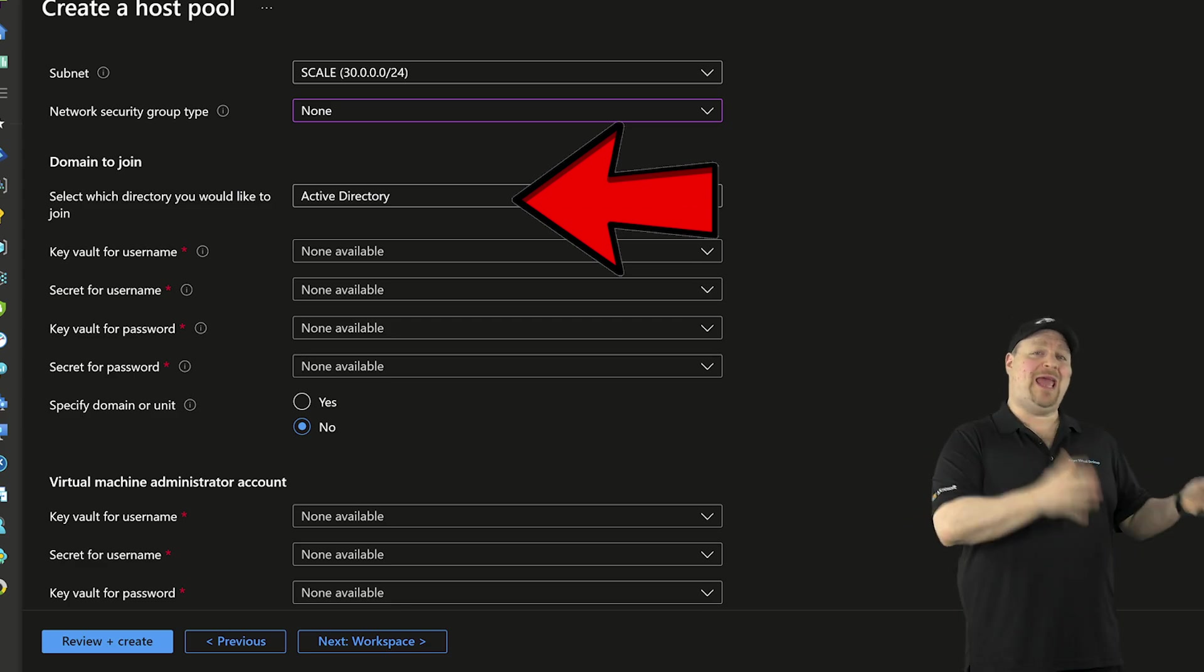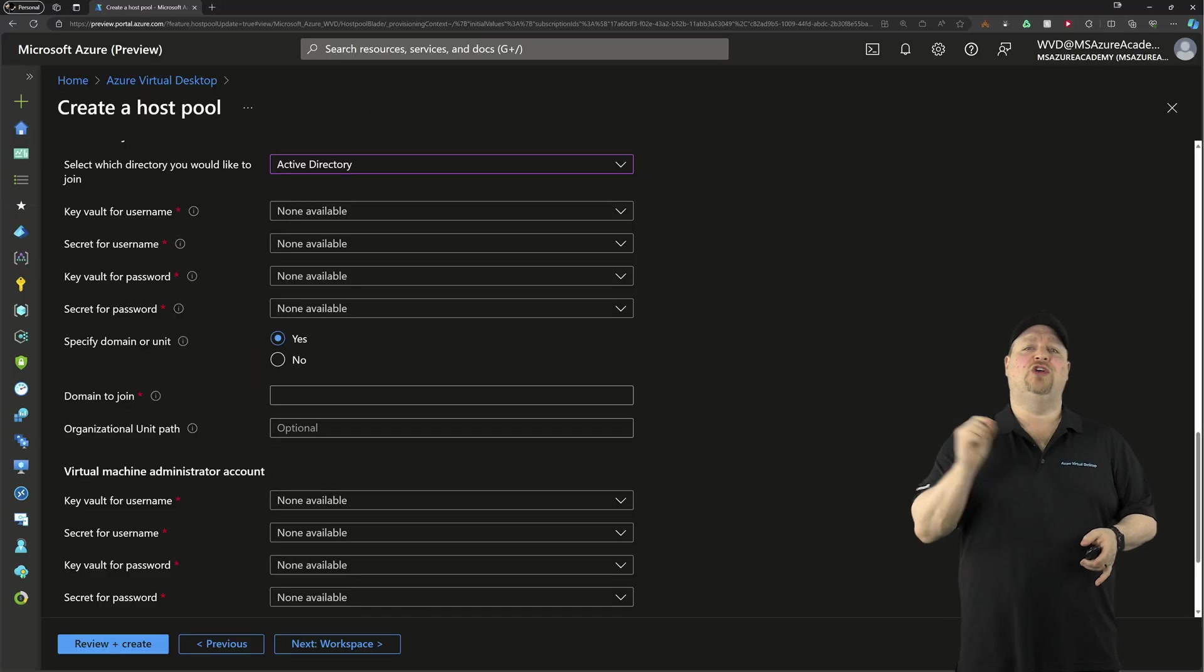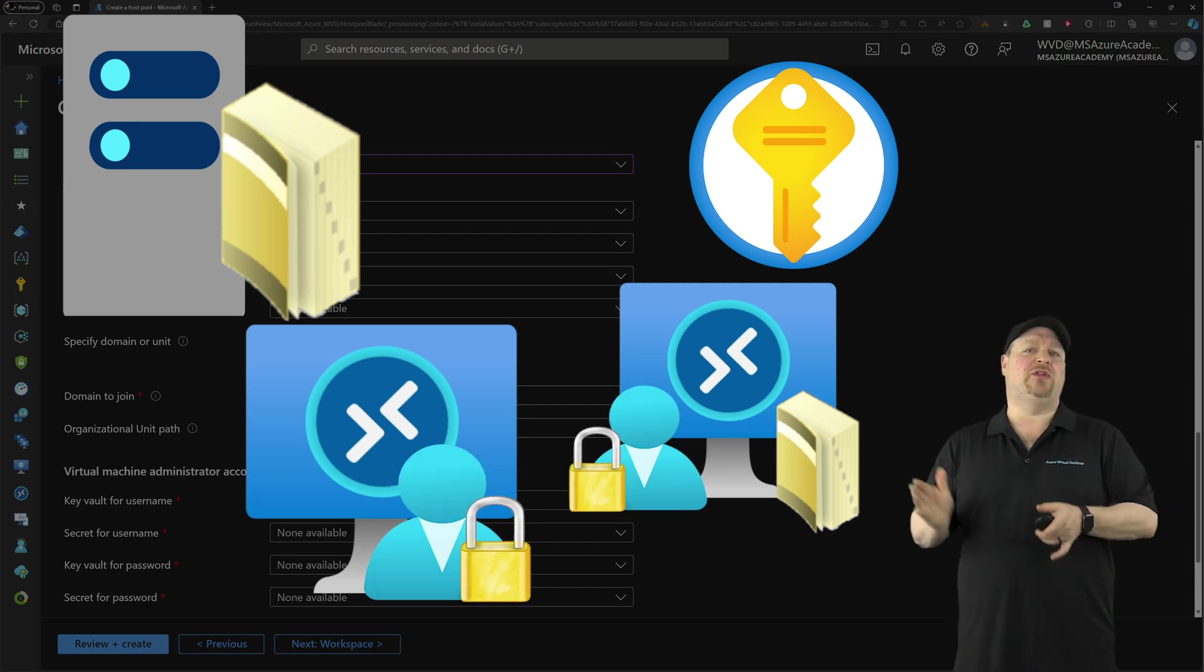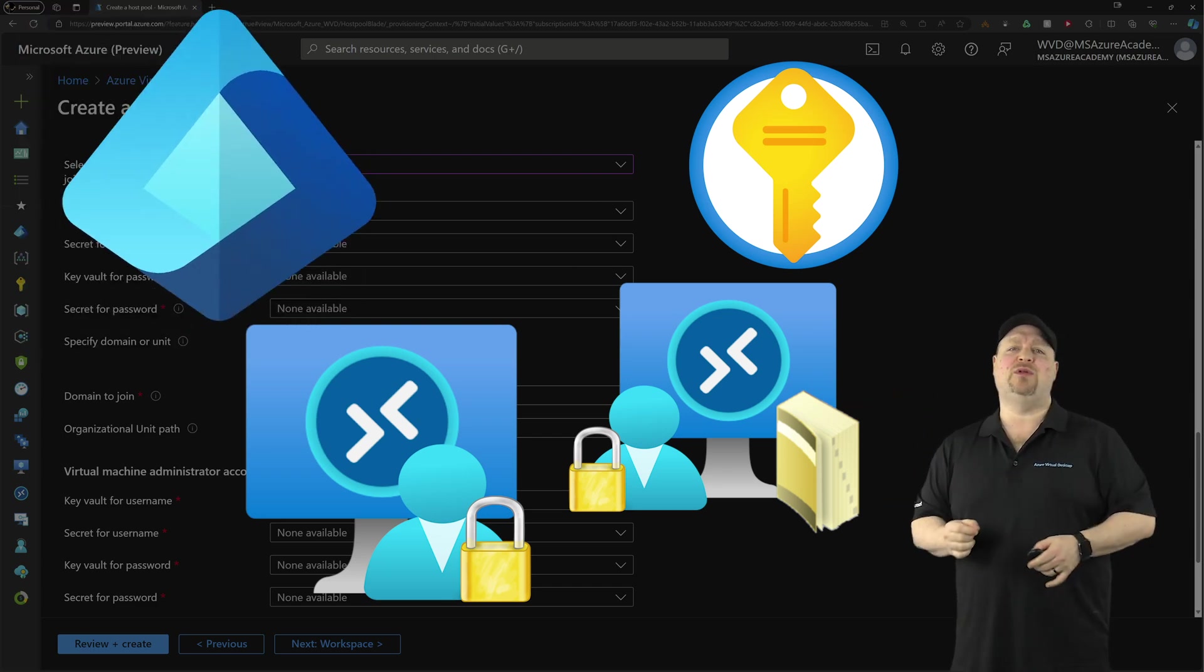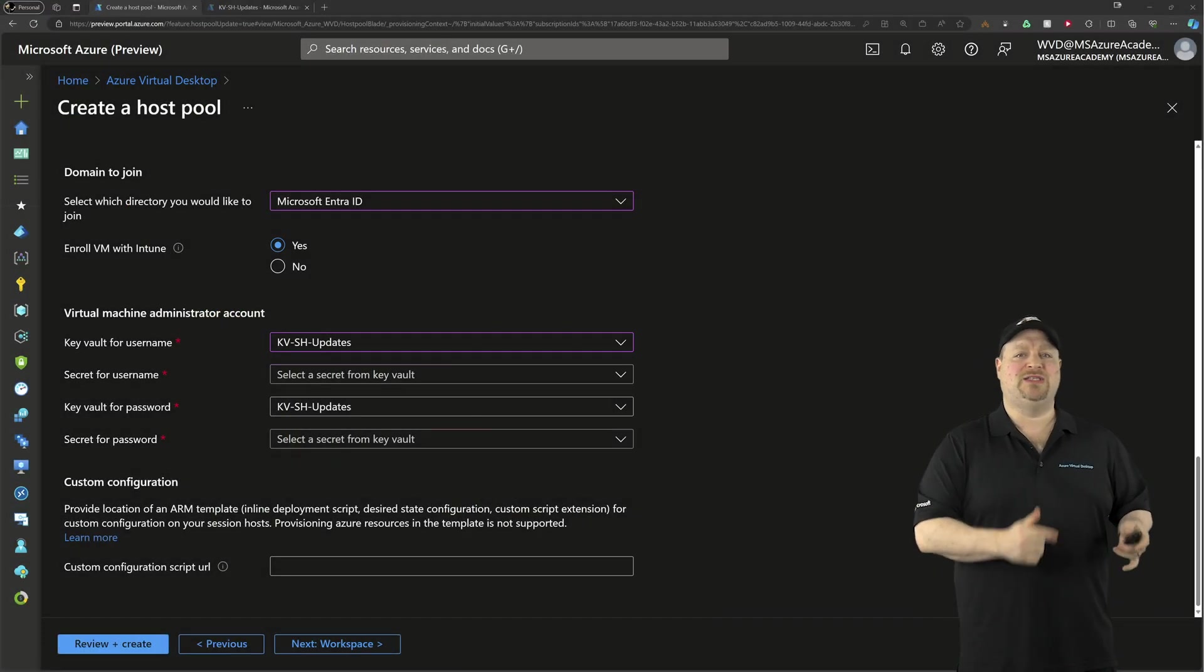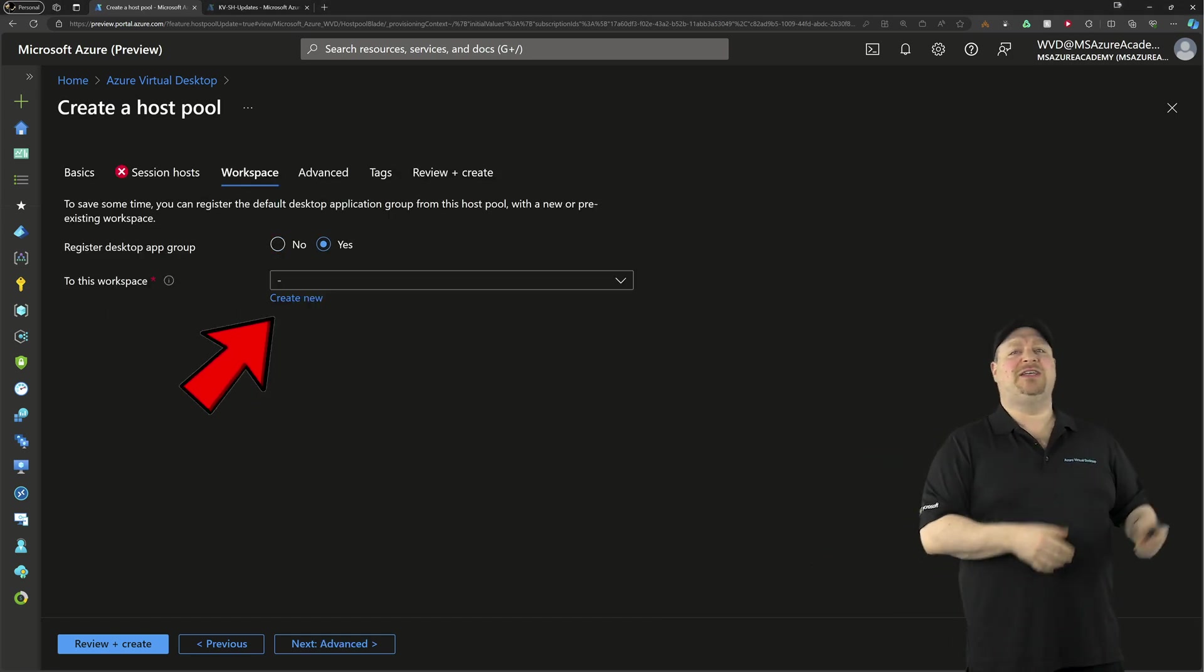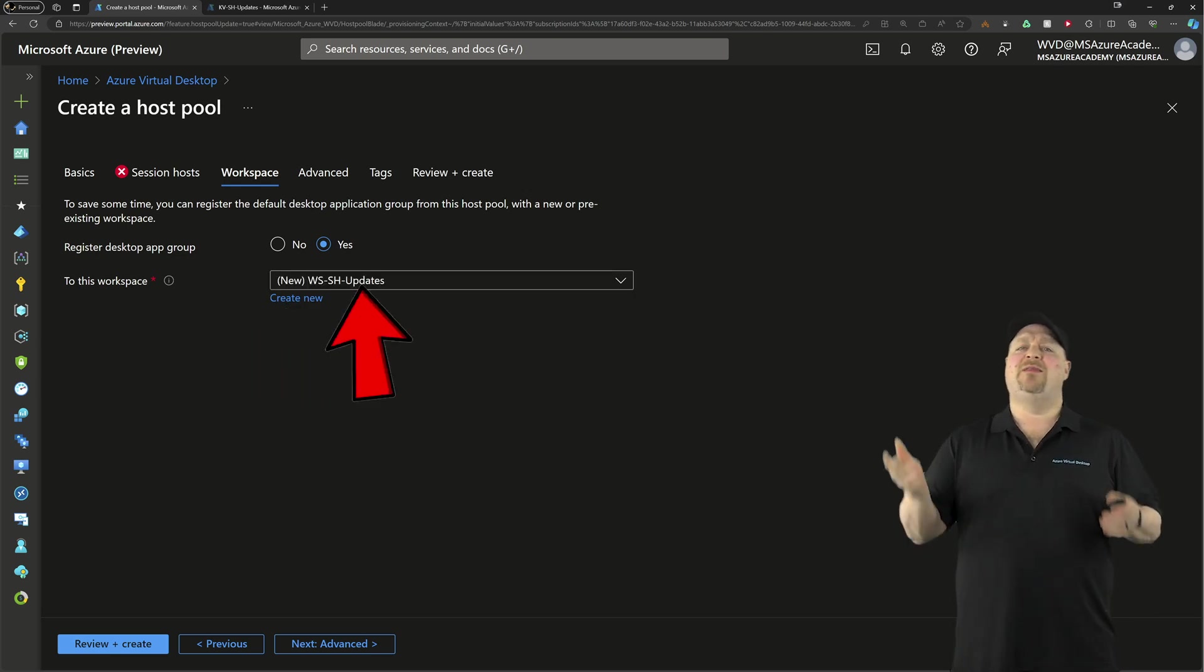If you're doing AD or hybrid join, you're going to need to provide those four key vault secrets for the domain side and the local admin side. But if you're using the Entra cloud join, you just need the local admin secrets. On the workspace tab, you can select an existing one if you have it, or just create a new one.